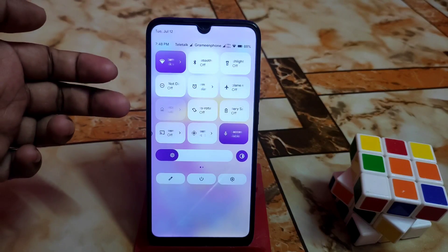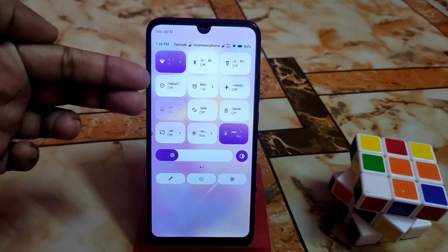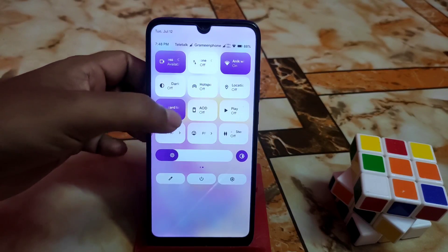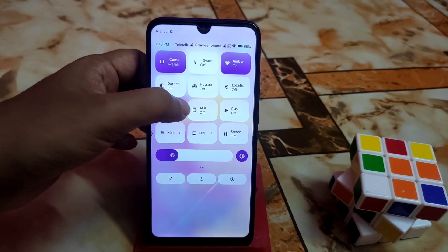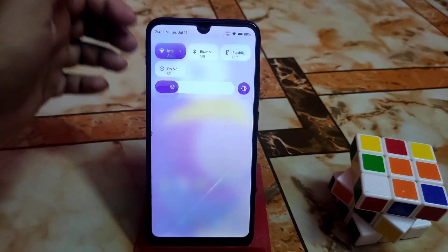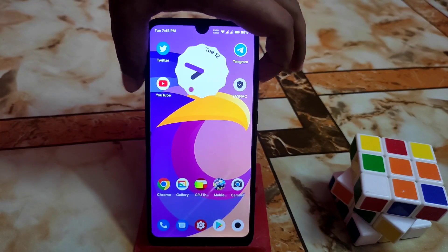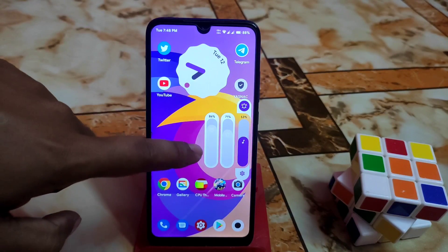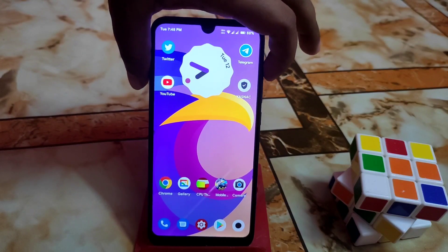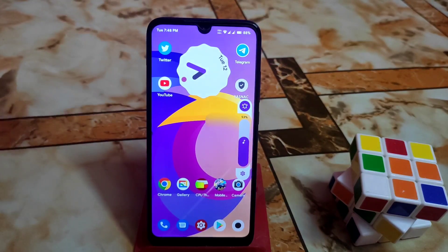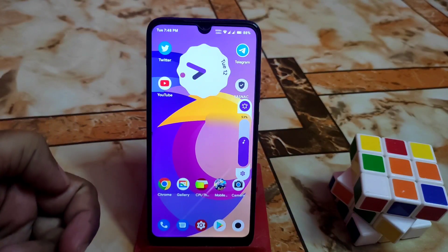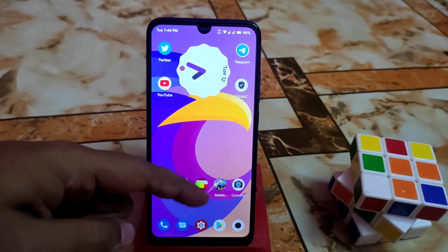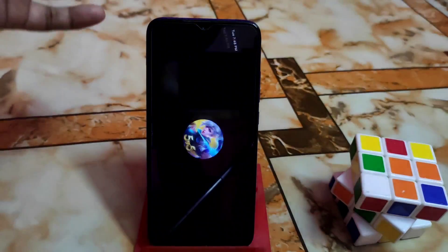By default, you will also get the updated control center — I changed it to the default one. Another change is on the volume panel: you will get a blur effect while tapping on your volume panel. That's all for the changes, and the gaming problem is fixed. Let me show you by opening the game.